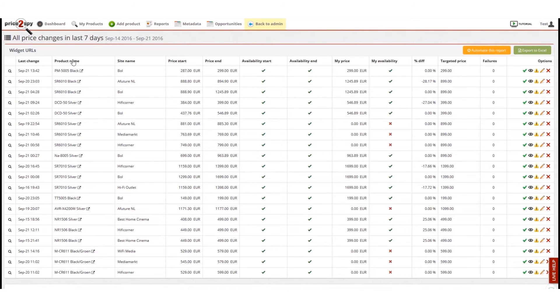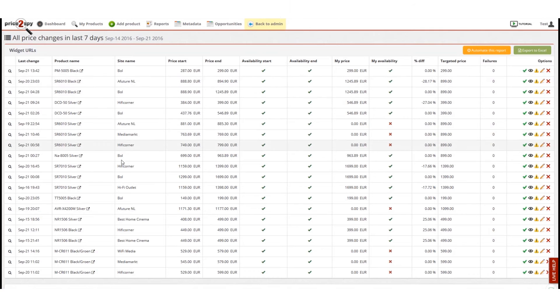Here is the page listing all price increases detected in last seven days with the exact product names, site names, and the dates of price increases.